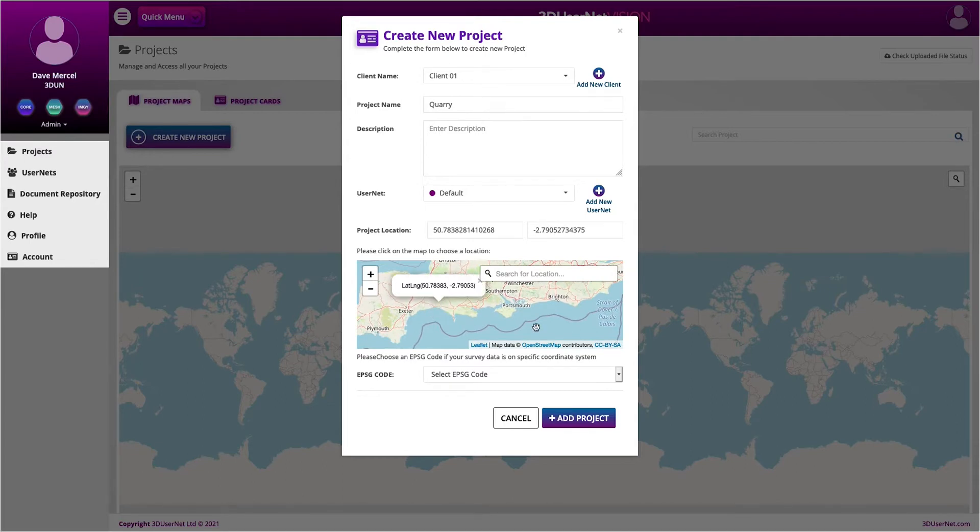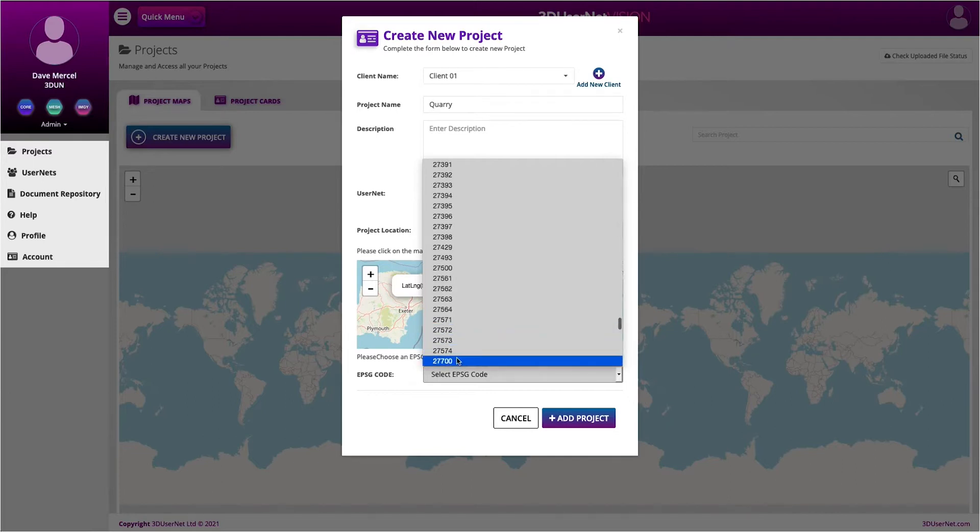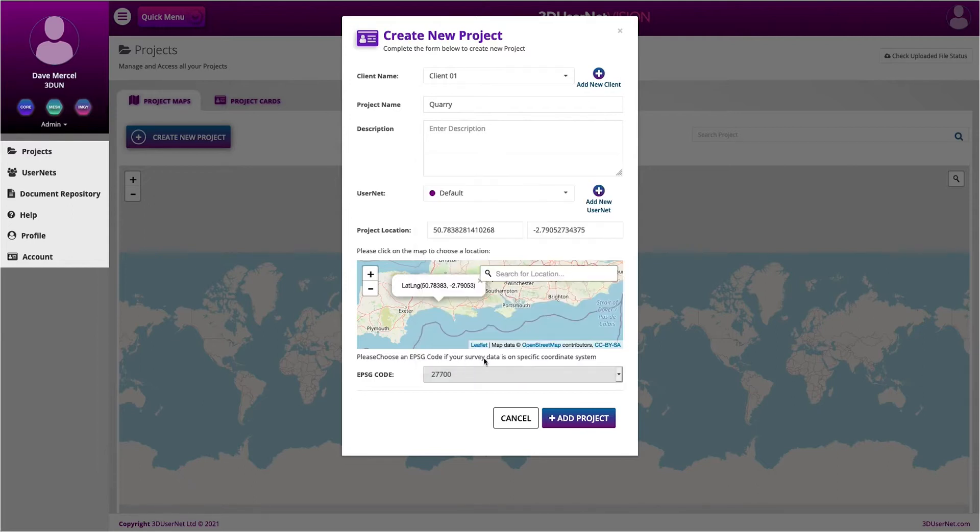Finally, we can specify an EPSG code for our project, which is a coordinate system that our data has been registered to. In my case, we have data in the United Kingdom that has been registered to EPSG 27700 or OSGB 36. So I'm going to go ahead and set that. Click on Add Project and we're done.